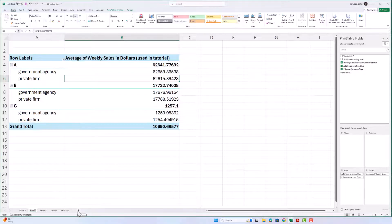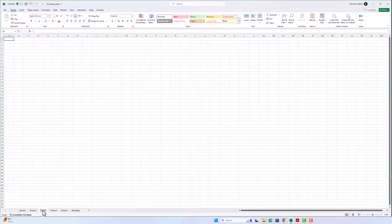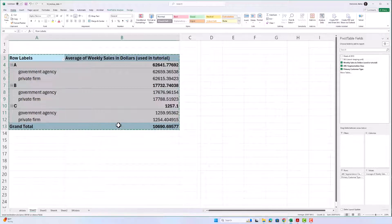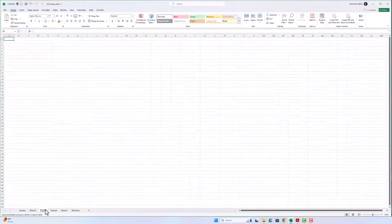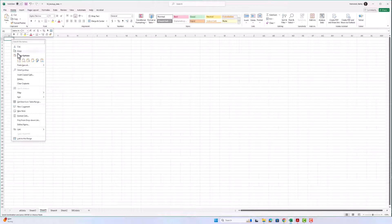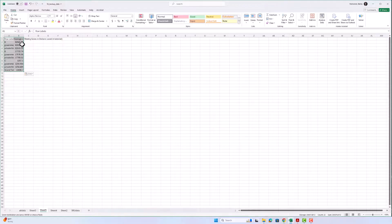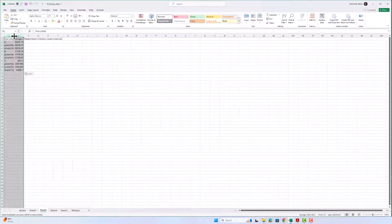Now I want to take this data and use it to make a bar chart. I'm going to create a new sheet, come back to my pivot table, select all the data, come to my new sheet, and then paste special — values only — so it pastes just the values and not the whole pivot table.